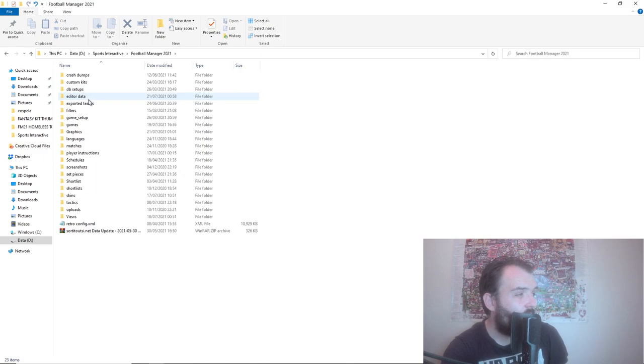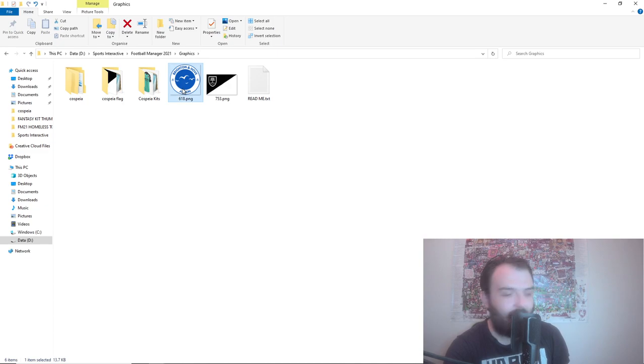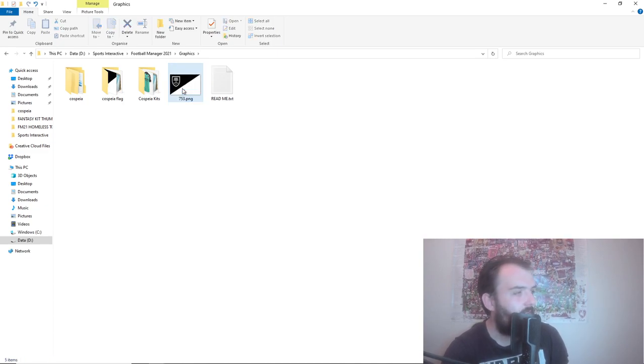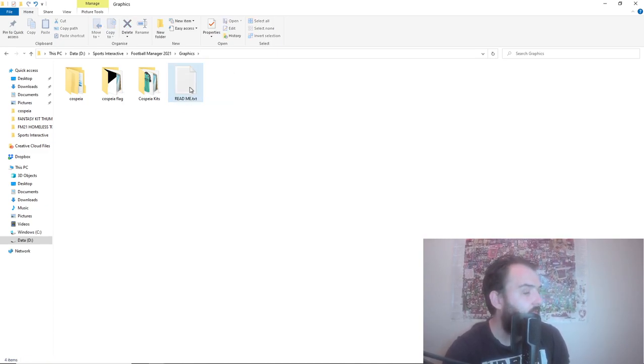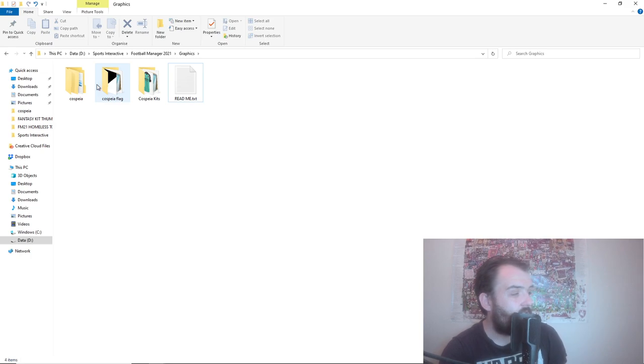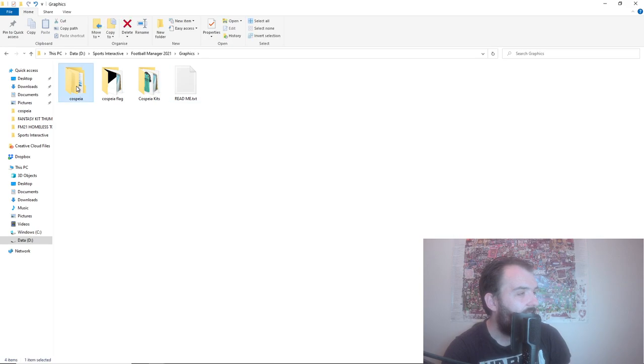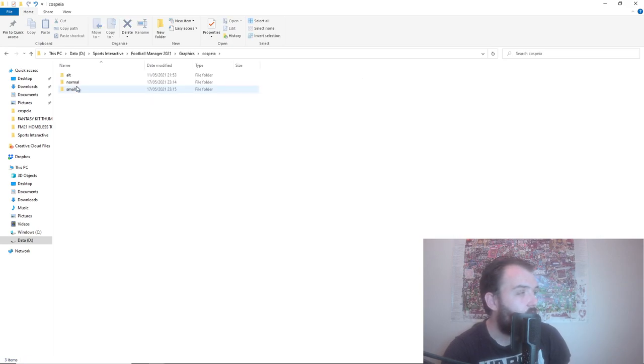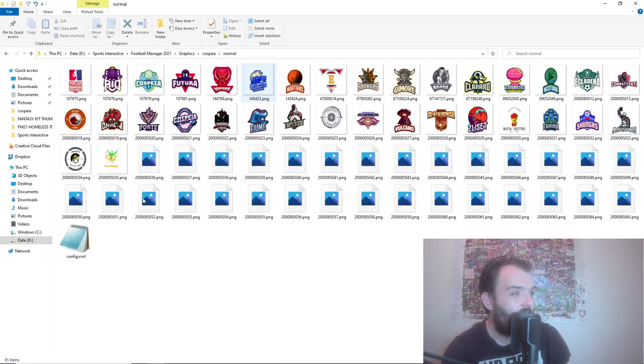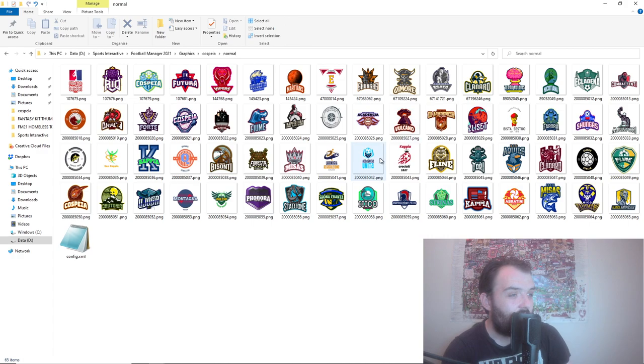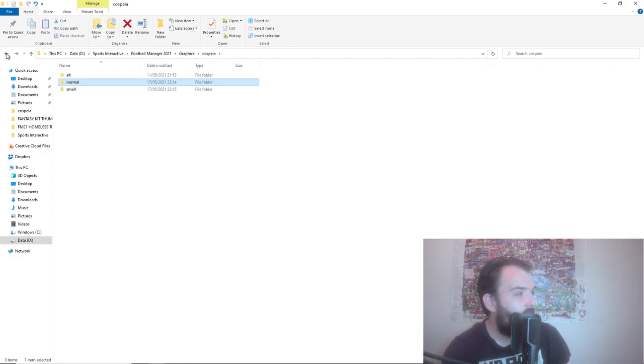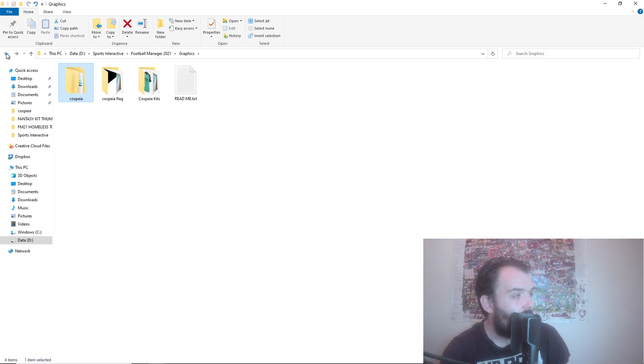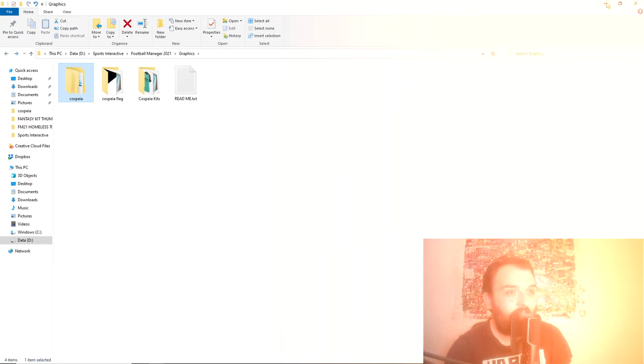If we go back into our graphics folder it's now looking like that. This is what you should have: Kospia kits, Kospia flag, and that is the logos. If we just go inside there you can have a look. Some very nice logos there to be honest. And so now let's just go and jump into the game.